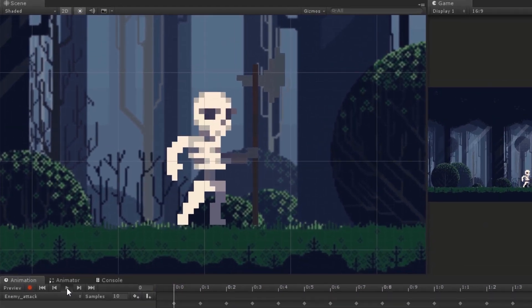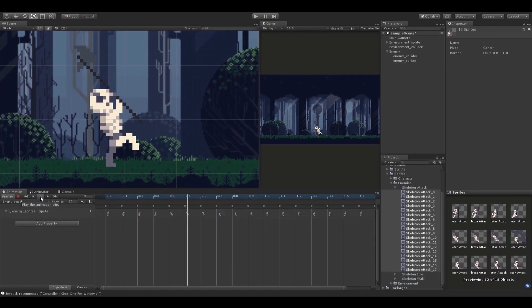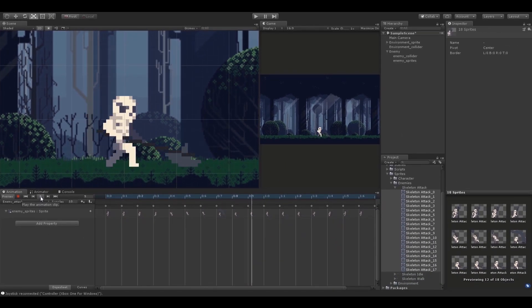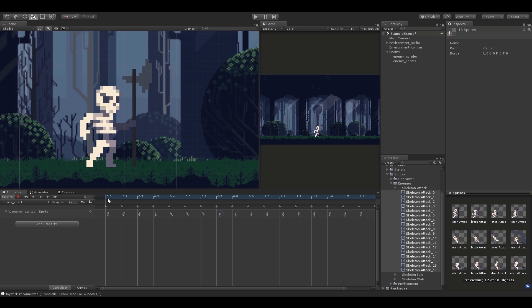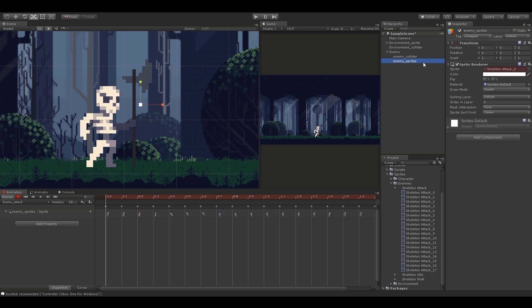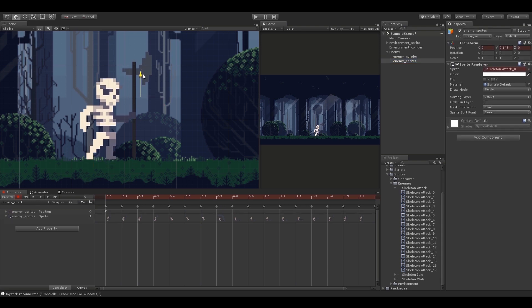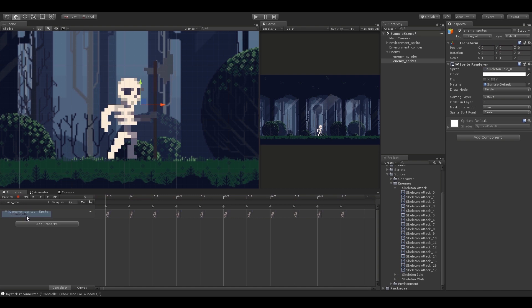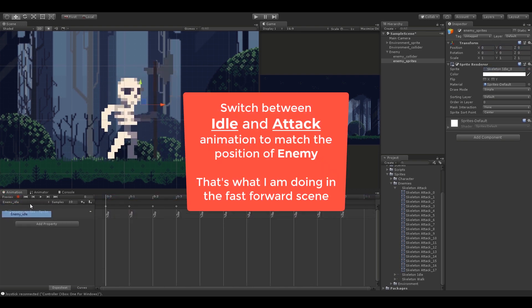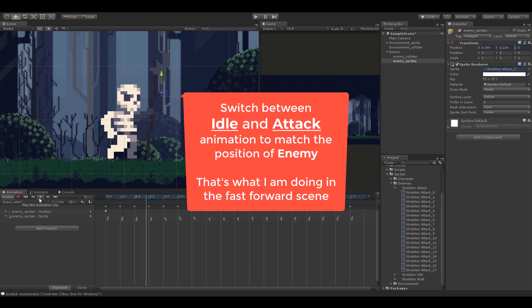When we play the animation you can see that it is offsetting a little from the previous animation, and that is because of the way the sprite was made. We can easily fix this because the sprite is on a separate object and it will not affect the position of the colliders. We just need to hit the record button and reposition the sprite object to the correct position. Make sure you select the sprite child object and not the parent object, otherwise it will mess up the whole animation. You can keep switching between the idle and attack animation to make sure the position is right.